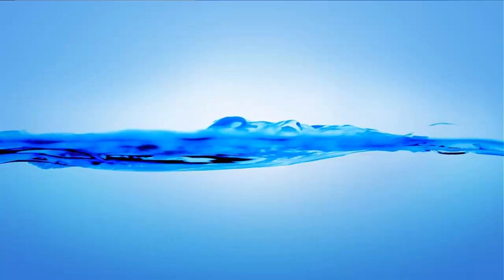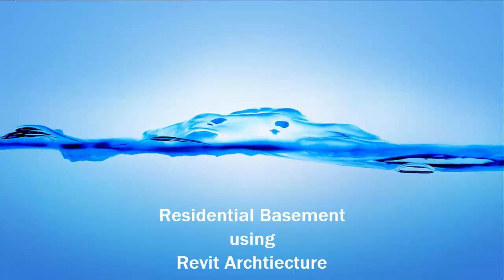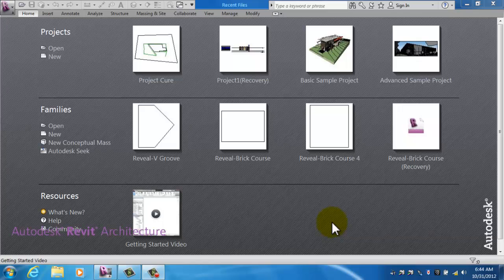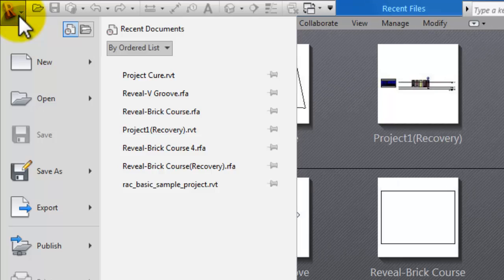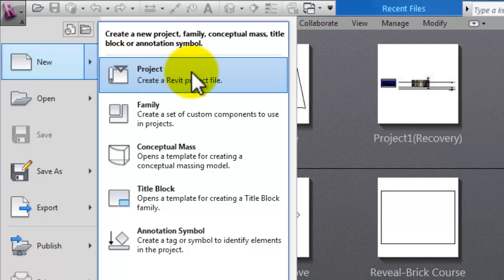I'll try to do this click by click. The first thing, I want to start off in a Revit template that is for residential construction. To get there, I press the purple R to get that drop down, then hover over New. That brings up a flyout menu to the right, and I want to select project.